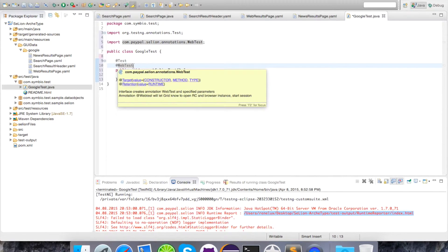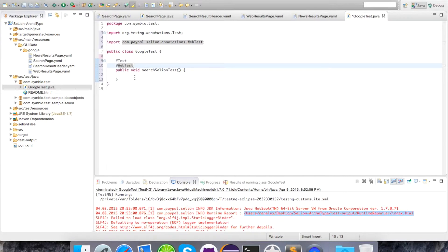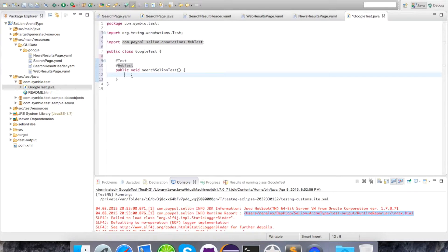And one is the webtest annotation from CLion. The webtest annotation from CLion makes sure that the browser gets started and your driver gets initiated. On the first line we are going to initiate the pages that we are going to work on or interact with. In this case that's the search page, the web results page and the news results page.